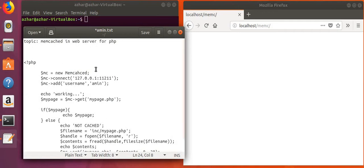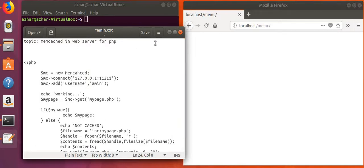Hi, today I want to do communication for web server, especially for PHP. Let's get started and open the terminal.